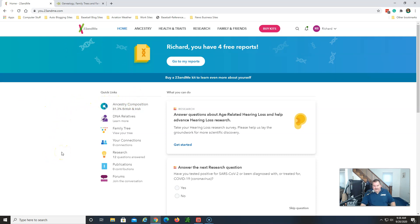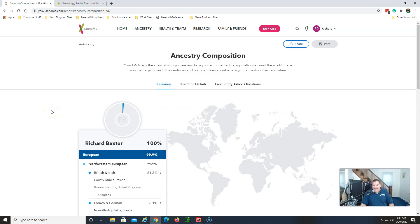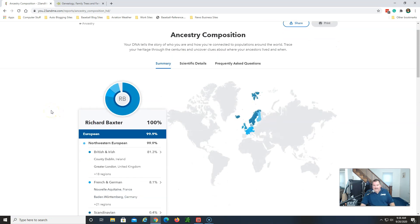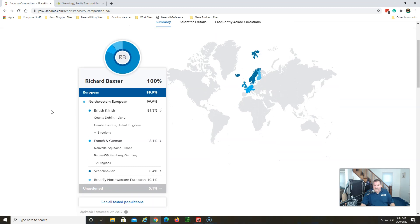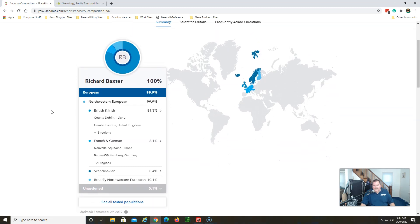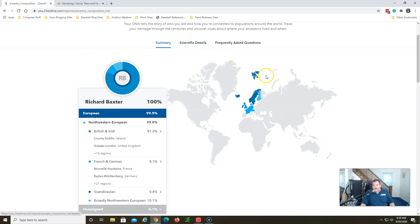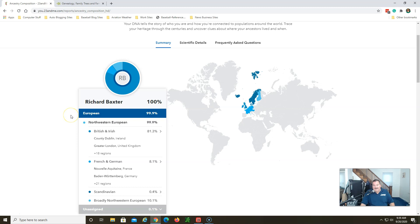Looking at the 23andMe results here, and this is the first time in a long time that I've been on this site. Ancestry composition, I'm going to click that and we're going to see how they offer their results to you. I kind of like this result from 23andMe and they've really stepped up their testing, they've stepped up their results. As you can see, mine is 99.9 percent European.